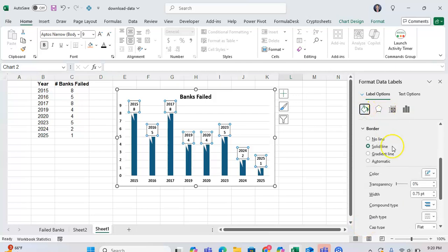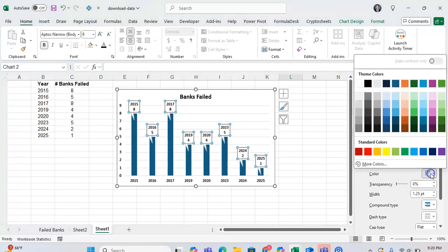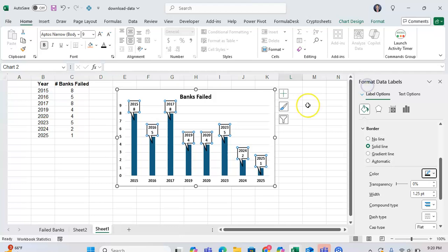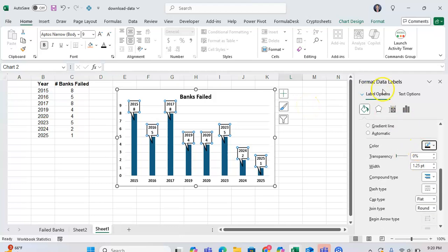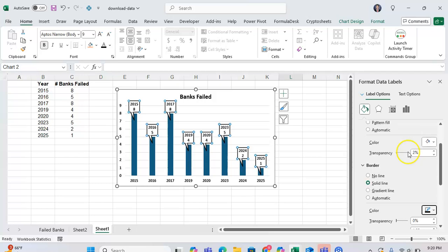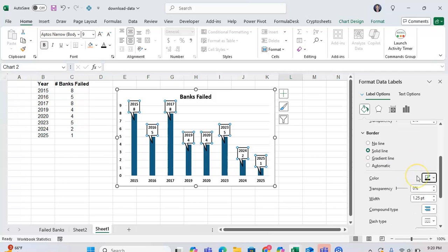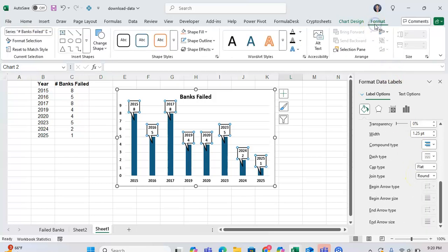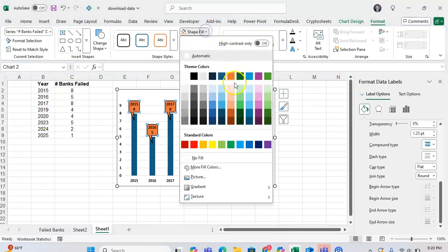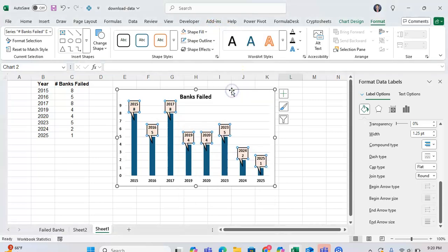I can also format this in a way that I can format different shapes in Excel. For example, let's say I want it to have a black border so it stands out a lot more. Now the data callout has a black border. I can also adjust the fill of the data callout. So let's say I want this to be like an orange shape, orange fill. Now I have orange fill in my data callout.